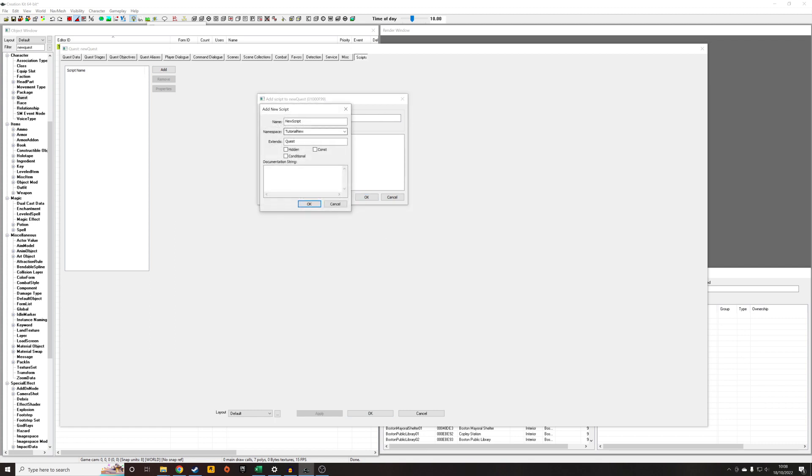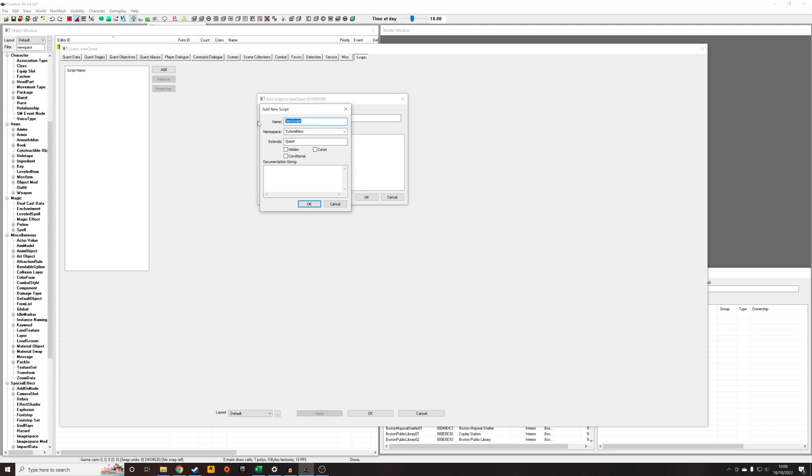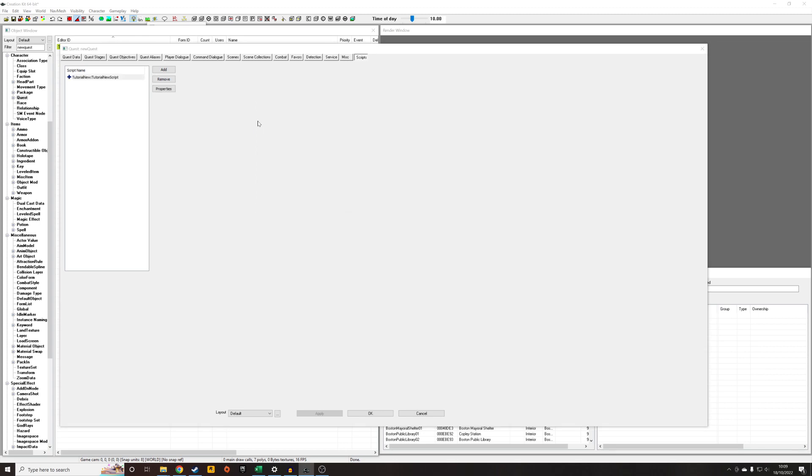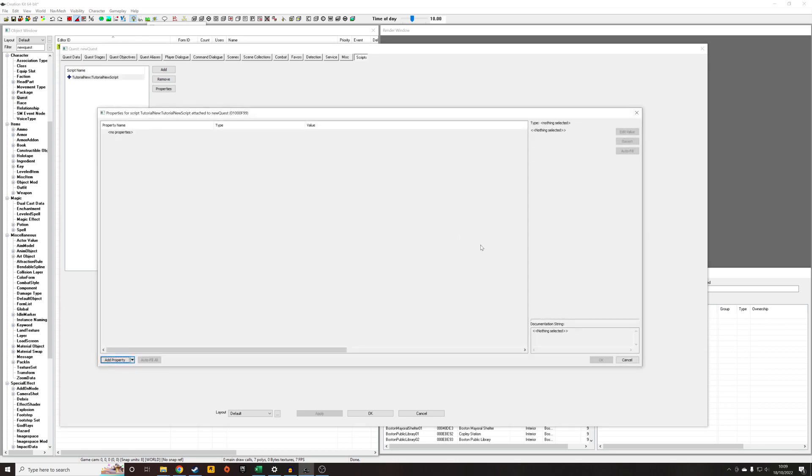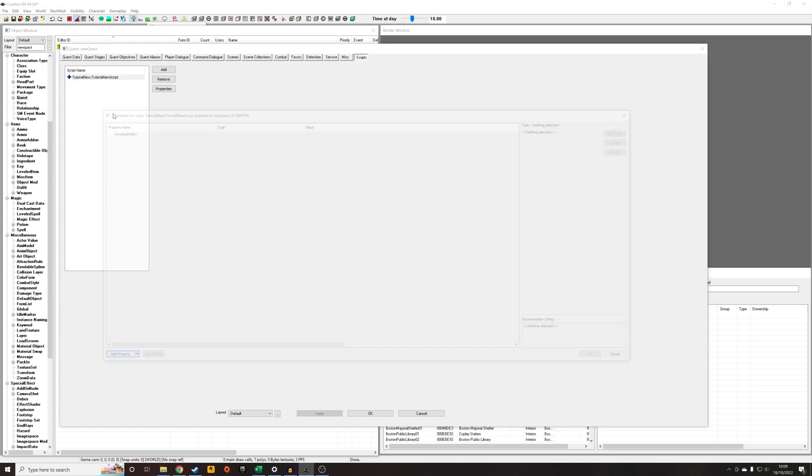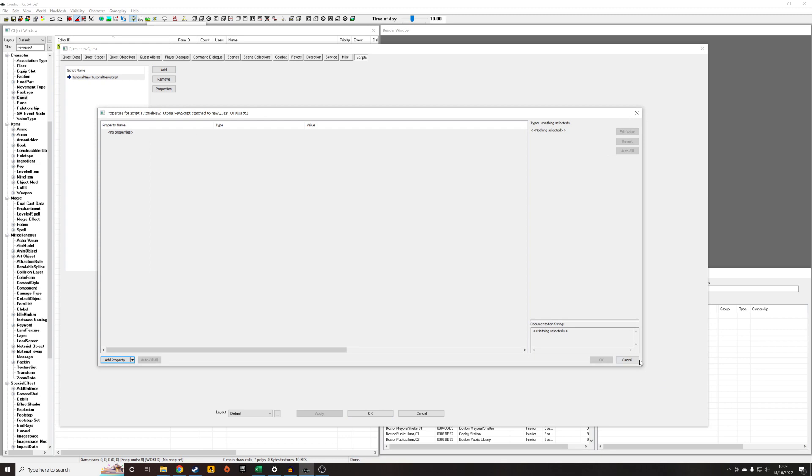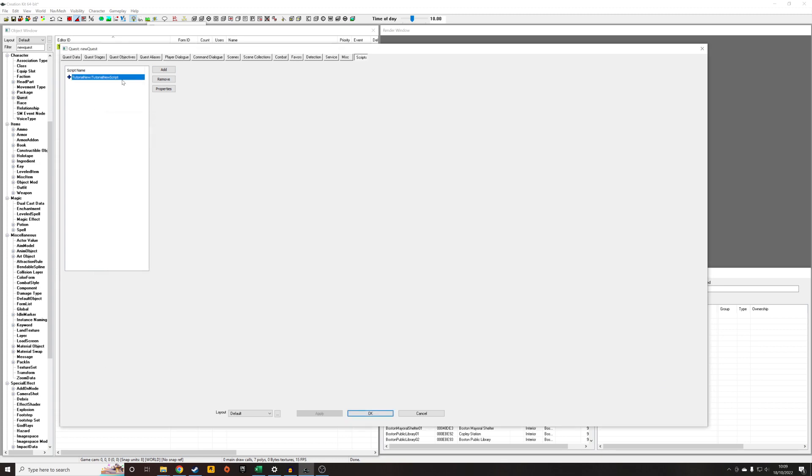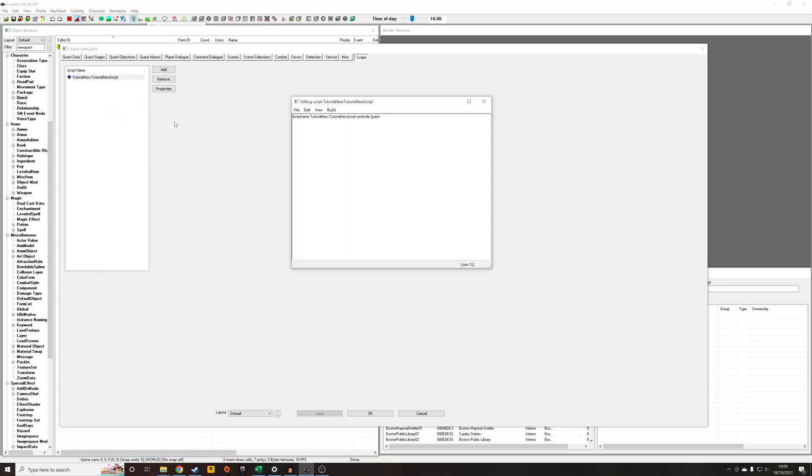So you can see right away it's put our new script in this namespace tutorial new. And in the dropdown, you can select a namespace if you happen to have the wrong one. But I'm just going to call this tutorial new script. And you can see the namespace has been put in front of it. Tutorial new colon tutorial new script. And we can see the same thing if we attempt to edit the script.